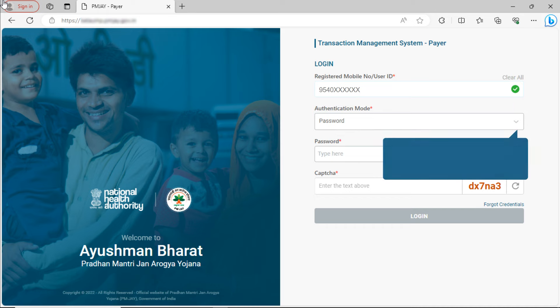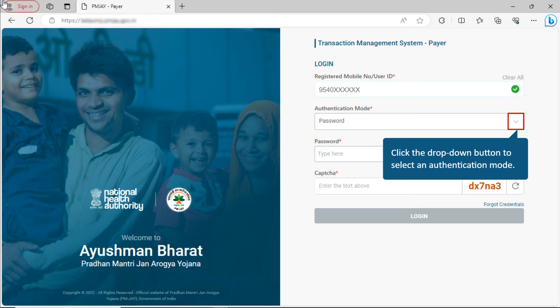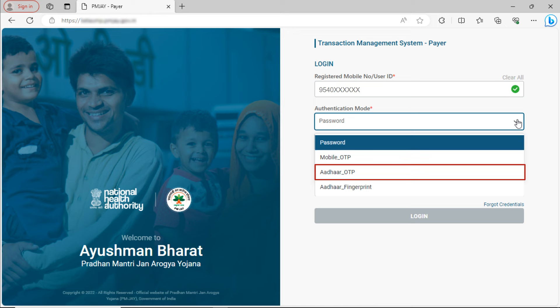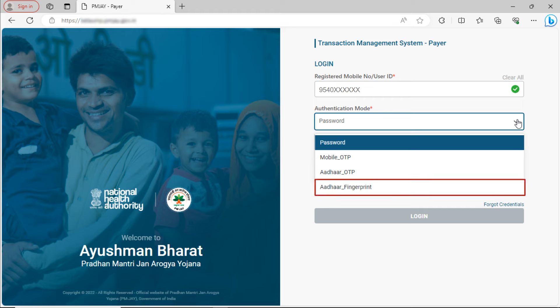Next, click the drop-down button to select an Authentication Mode. You can authenticate yourself using any of the following methods: Password, Mobile OTP, Aadhaar OTP, or Aadhaar Fingerprint.